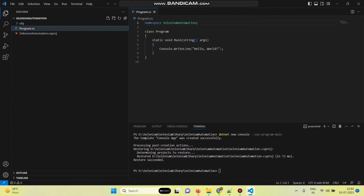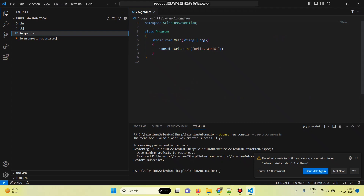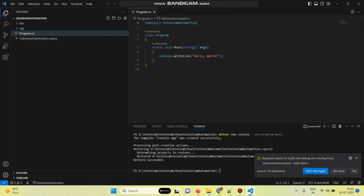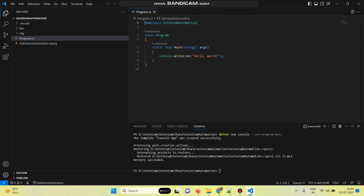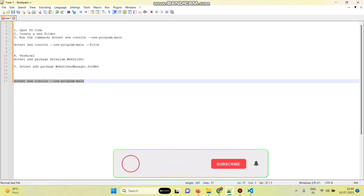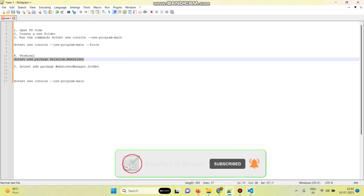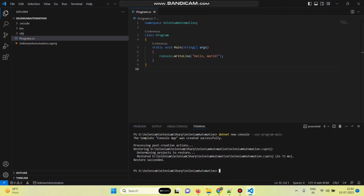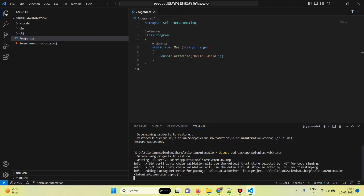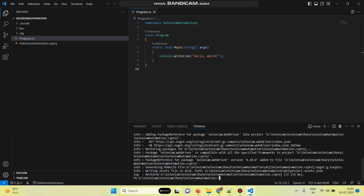Now open the program.cs file — you can see the template. You will get a message: 'Required assets to build and debug are missing from Selenium Automation. Add them.' Select Yes. Now we need to add the Selenium WebDriver package. This is the command to add it — go back to Visual Studio Code, copy that command, paste it in the terminal, and press Enter. We have now added the Selenium WebDriver package.